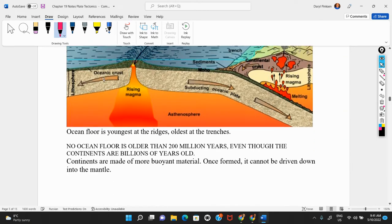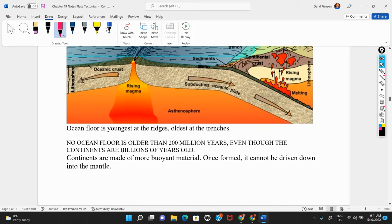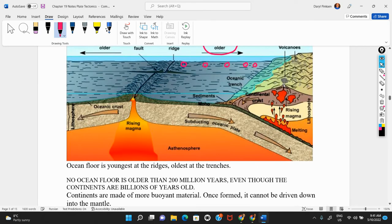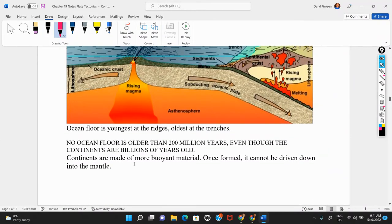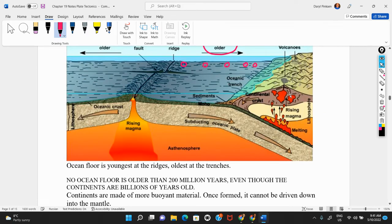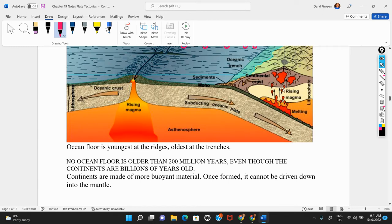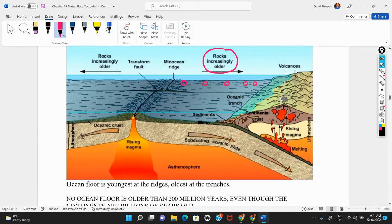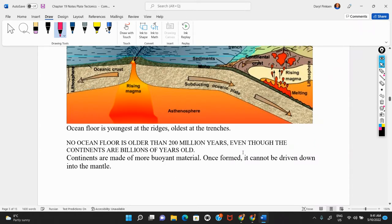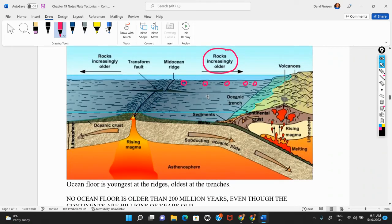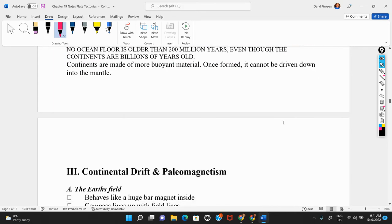The rocks must be created at the ridges and then move away slowly over time until they reach the trenches where they're eventually destroyed — that's seafloor spreading. There's no ocean floor in the world older than around 200 million years, even though the continents themselves can be billions of years old. Continental crust is very buoyant and can't be driven back into the mantle — once formed, it sticks around. Ocean floor, being dense and thin, will eventually be driven back down and destroyed.